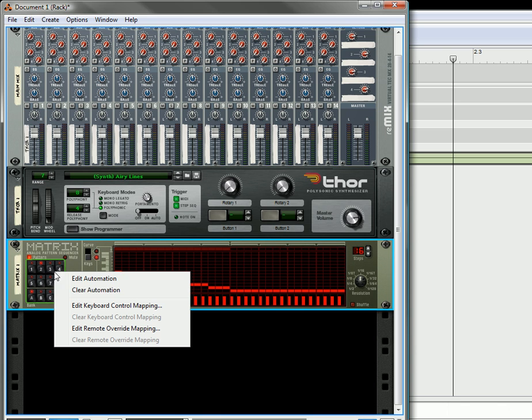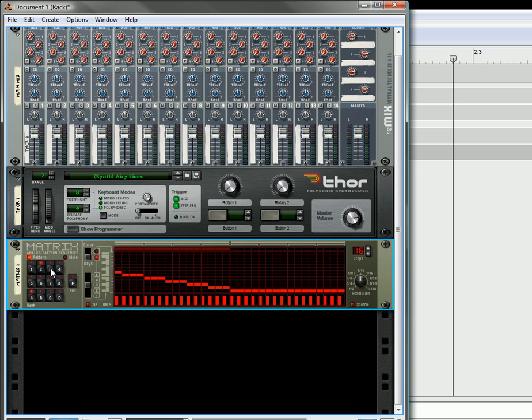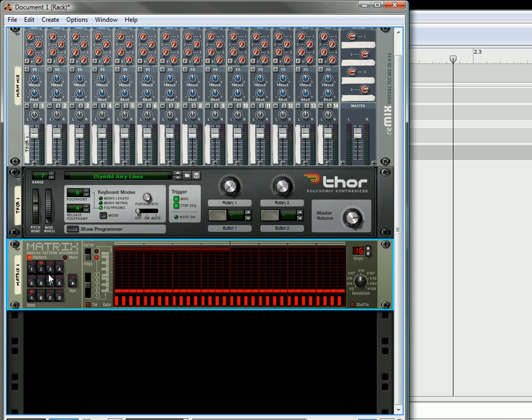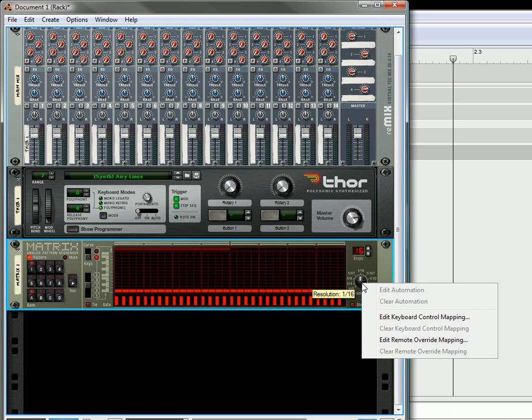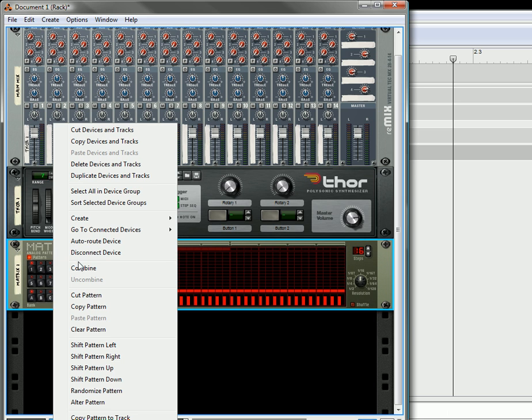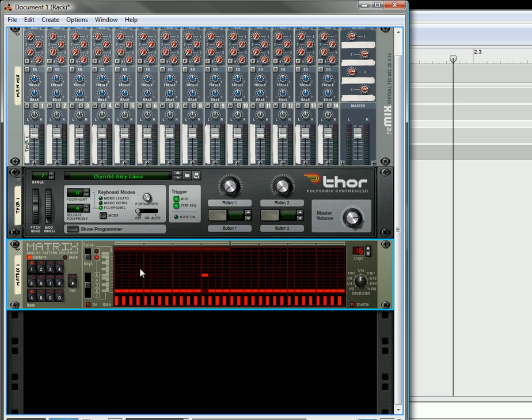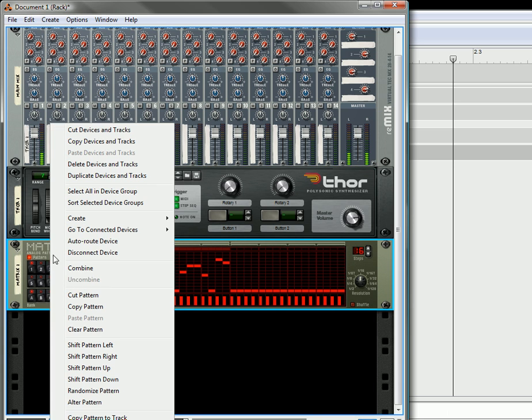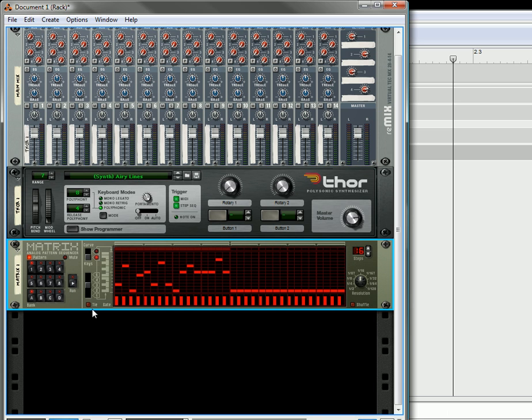Another thing we can do, let's clear the automation. Let's reset this pattern again. Another thing we can do if we notice on the matrix you can't automate the resolution knob. There's just no way to do that. So, one workaround to doing this is we can just create a random pattern in here. Actually, I'll just create a few random patterns like that. Okay, I'm going to alter the pattern a little bit so that it's a little bit different.